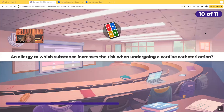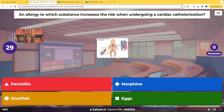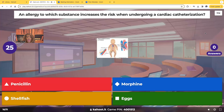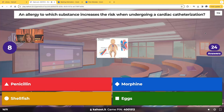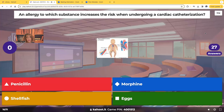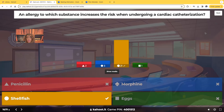An allergy to which substance increases the risk when undergoing a cardiac catheterization? The choices are penicillin, morphine, shellfish, or eggs. The correct answer is shellfish. People who are allergic to shellfish are typically allergic to iodine, and iodine is used in the contrast media during a cardiac cath for visualization of blood flow through the vessels. If the patient needs a cardiac cath but is allergic to shellfish, further testing is needed because the radiopaque dye used contains iodine.